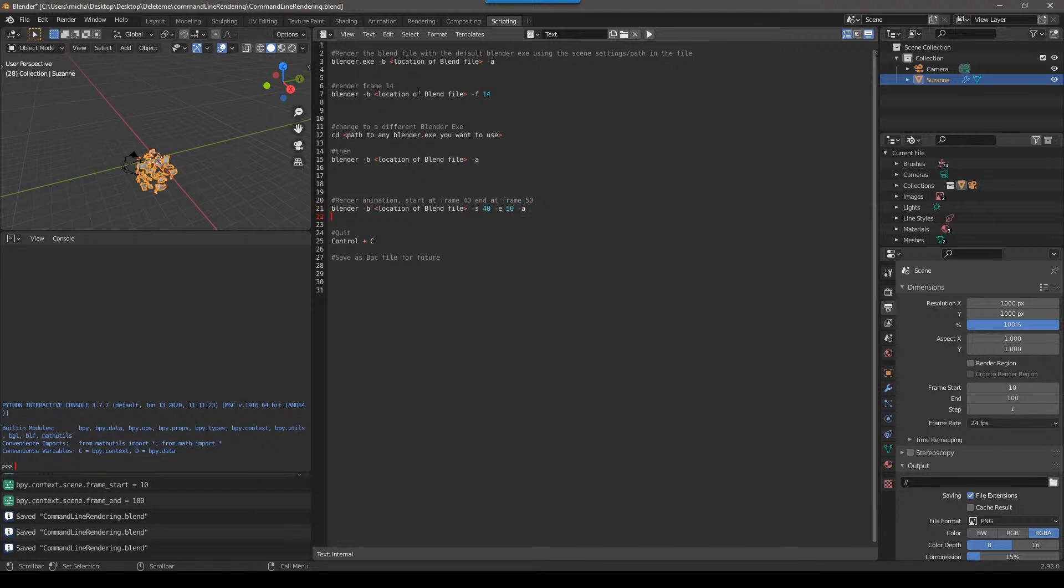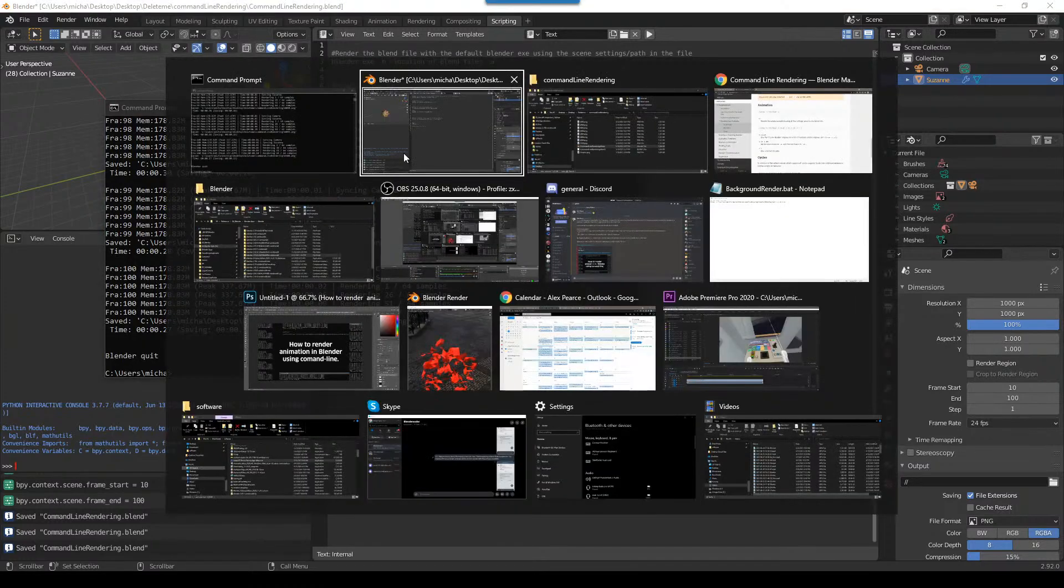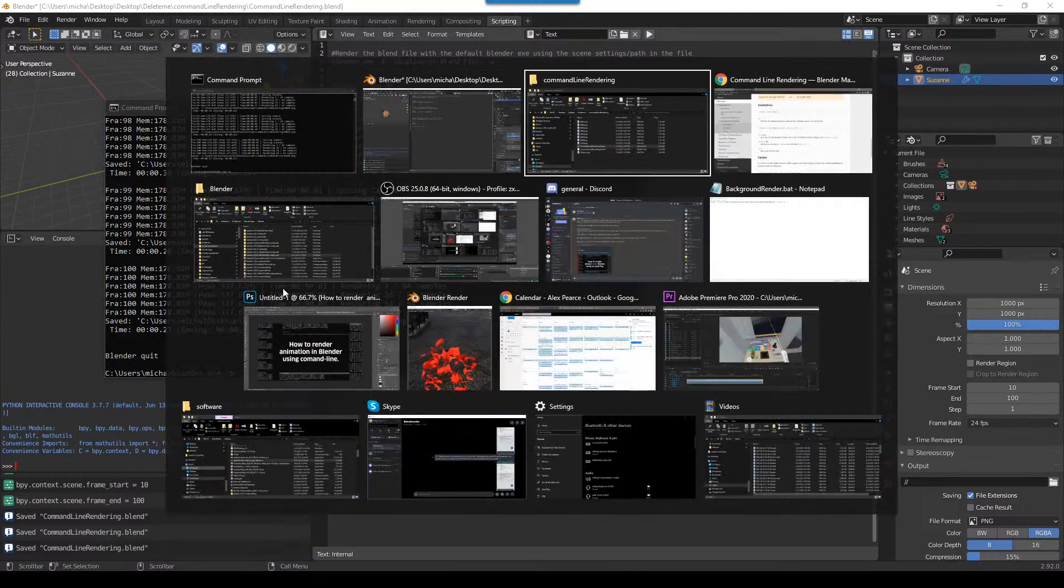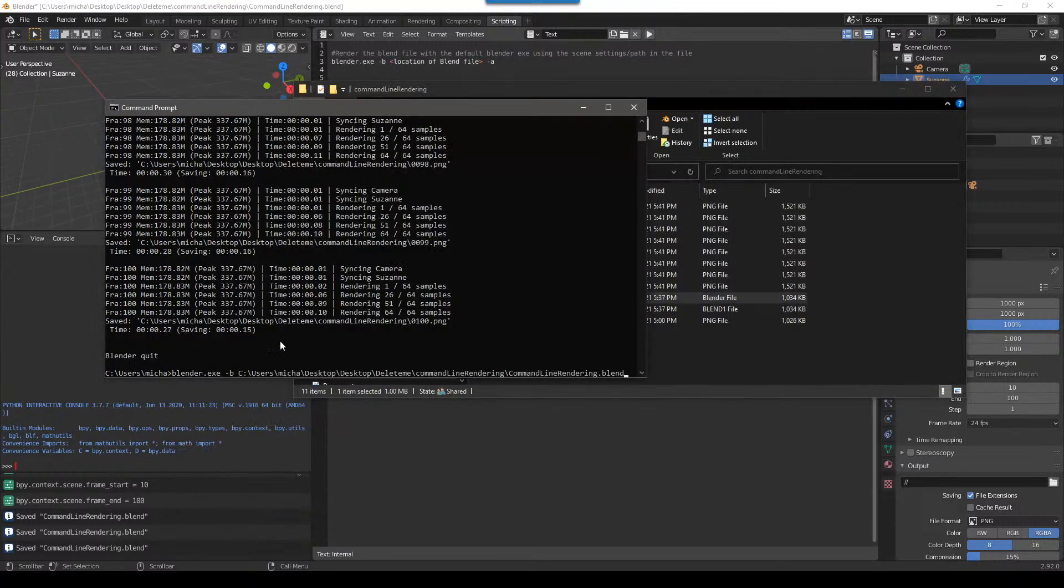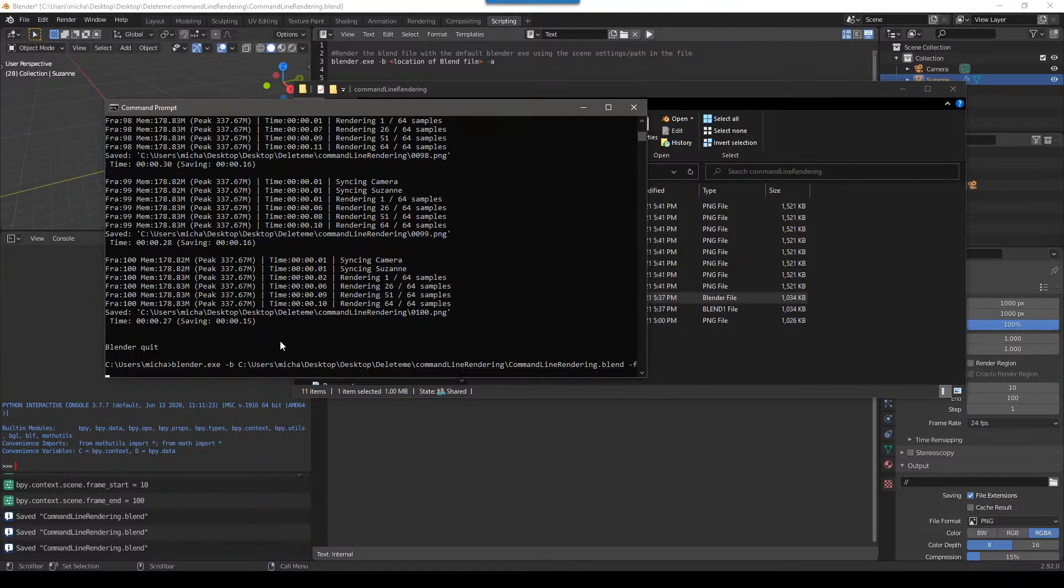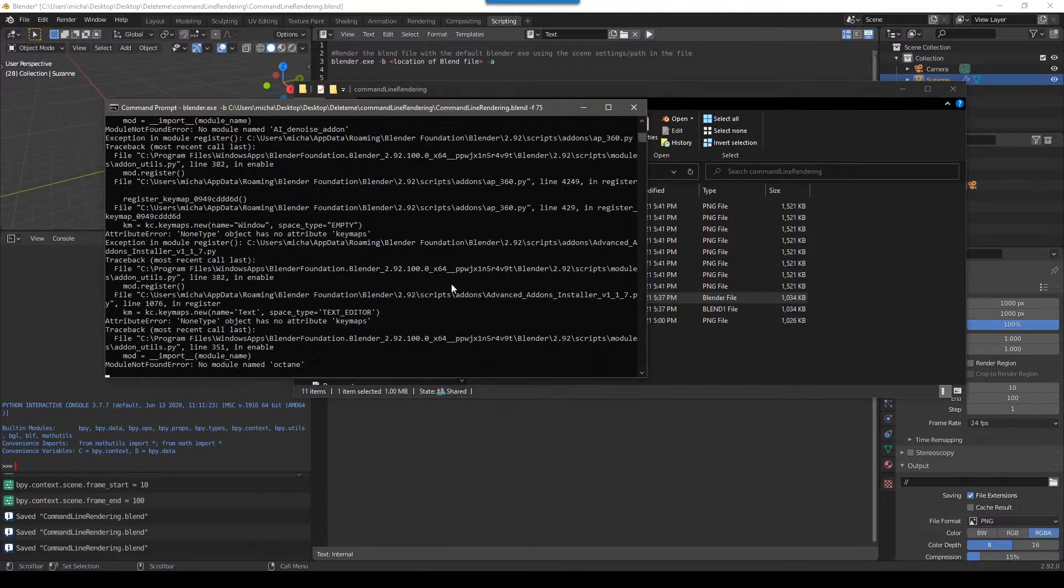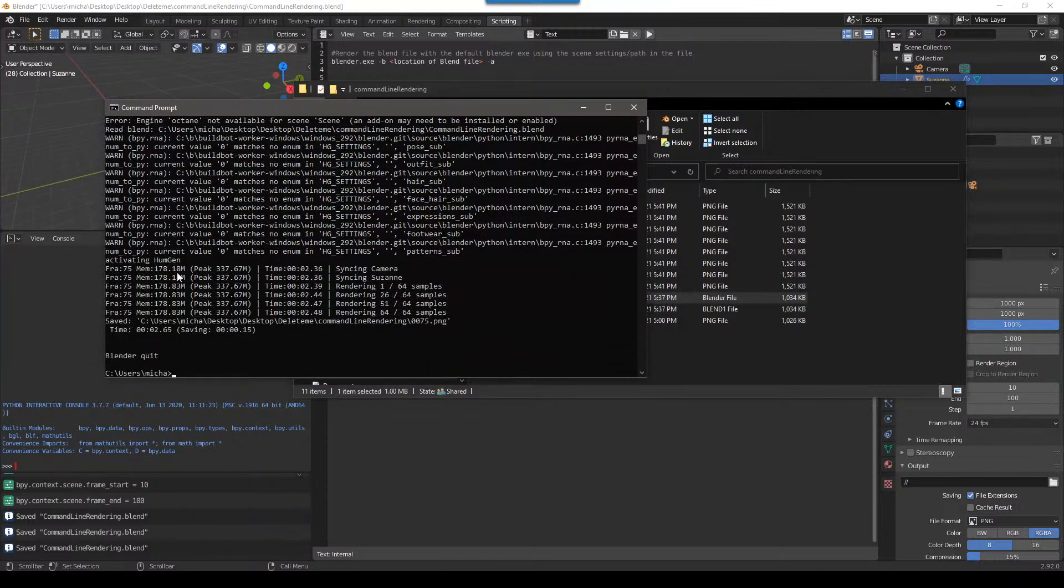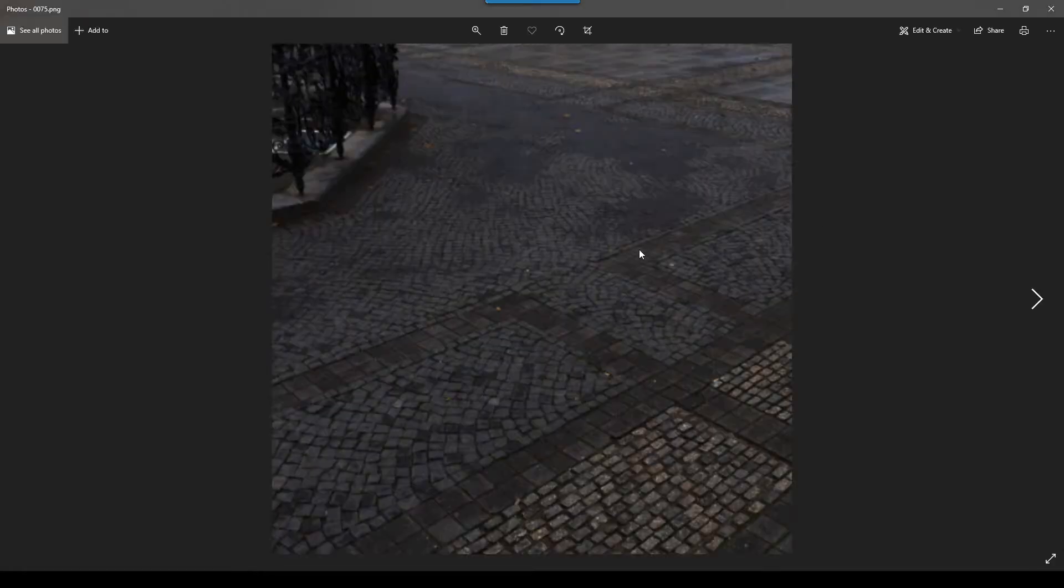So it's blender space dash B location blend file dash S 40 starts at frame 40 space dash E 50 ends at 50 space dash A for animation. All right. Now let's look at rendering a single frame. This one I definitely know. So now we can do blender.exe dash B for background. Drag in our file here space dash F for frame space. And then let's say we want to render frame 75. Enter. And we've rendered 75.